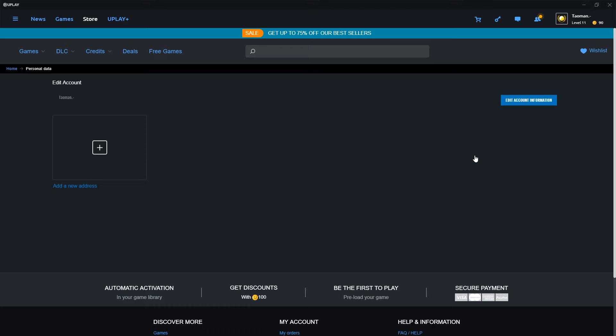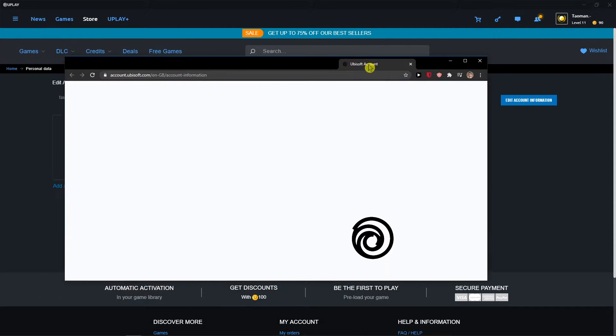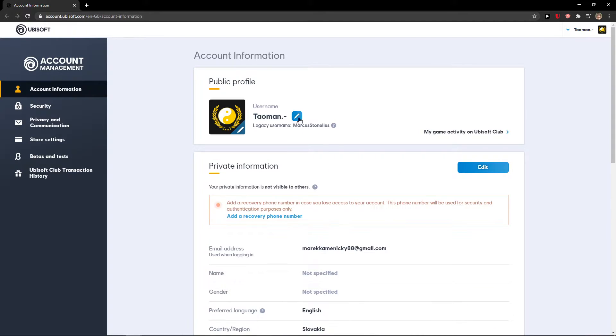When you're going to be here you want to click edit account information. When you're going to do it the site will appear here and now you're going to select username here.